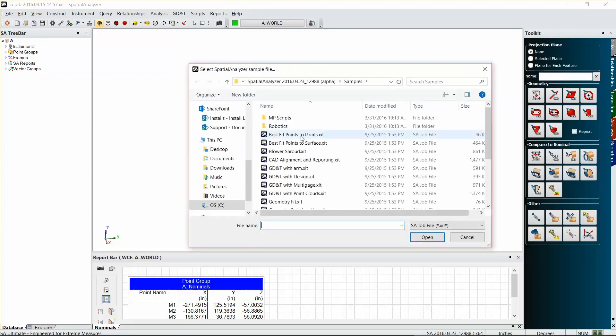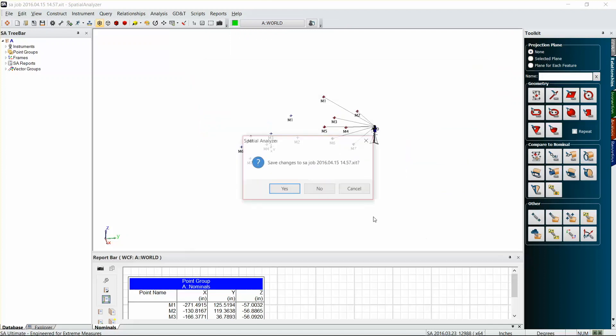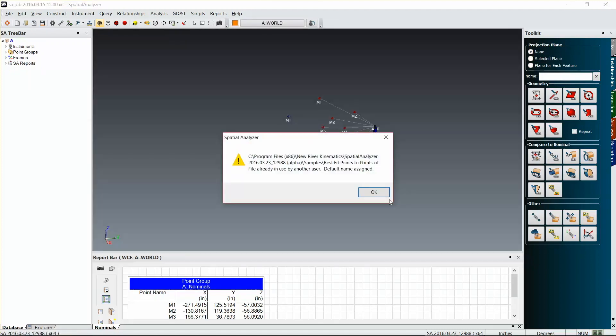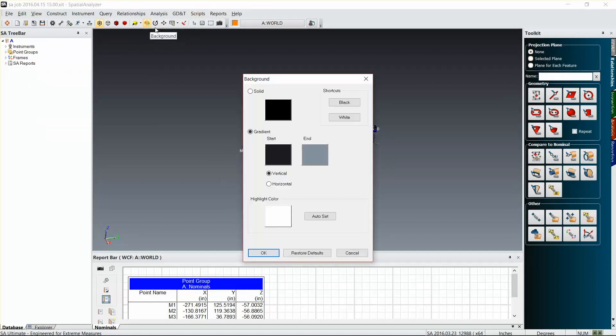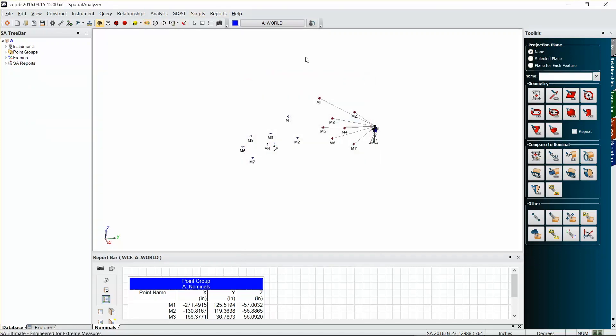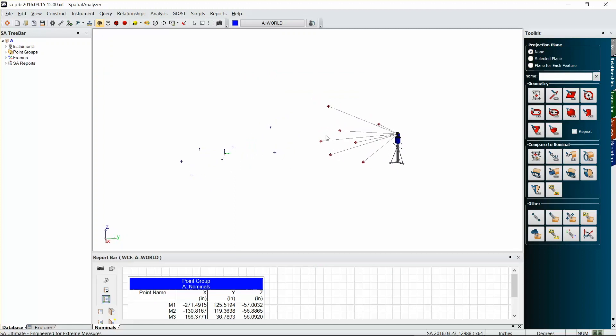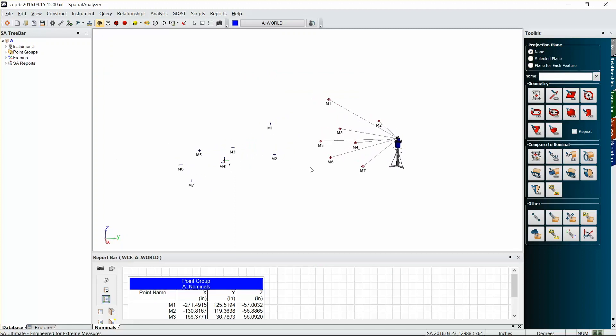It's under best fit points to points, and so if I open that up again, there we are. I'm just going to change my background here to white to make it a little bit easier to see. And I'm going to zoom in. We're not actually aligned to these points yet but we can still set up the callouts to show the deviations between the groups.